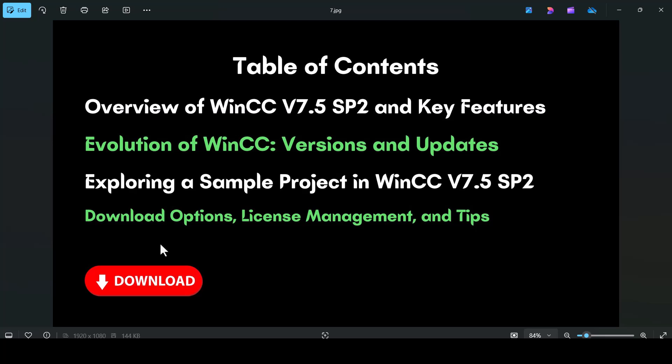We will provide links to download the software directly from Siemens using your purchase order number, or access the trial version from my website for students or registered engineers. Finally, we will cover tips on license management, including transferring licenses between USB dongles, the runtime system, and the configuration computer. Don't forget to check the video description for download links and resources.